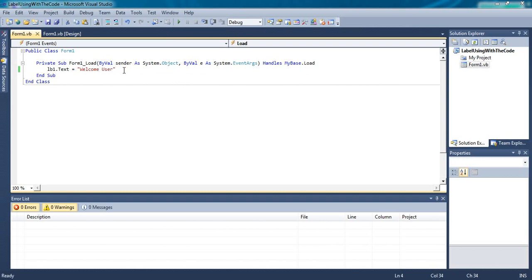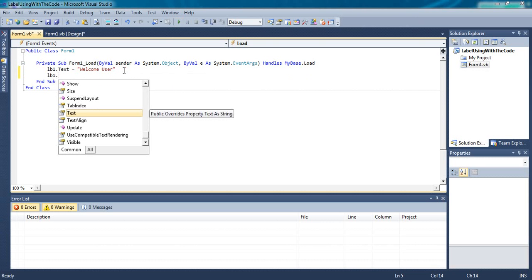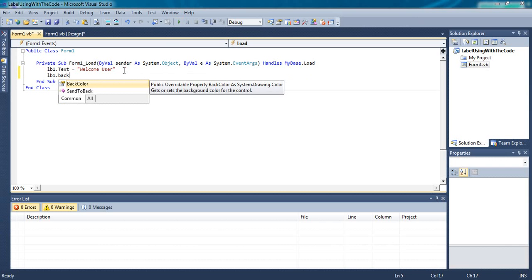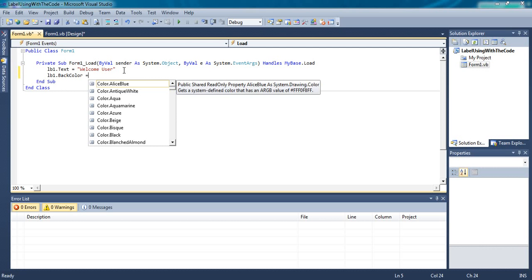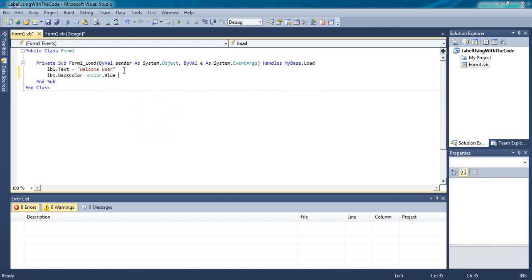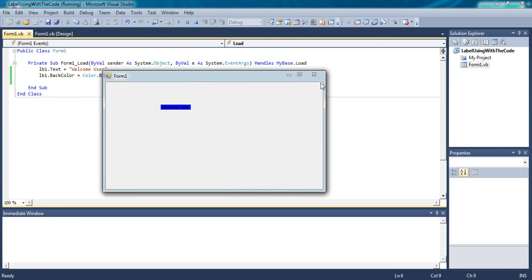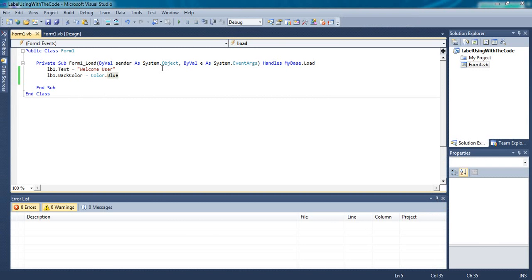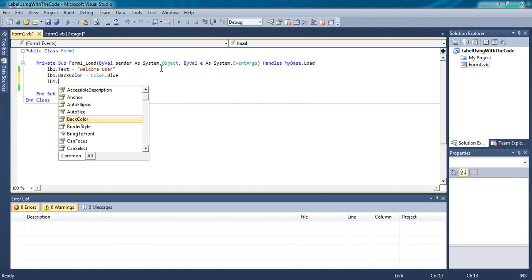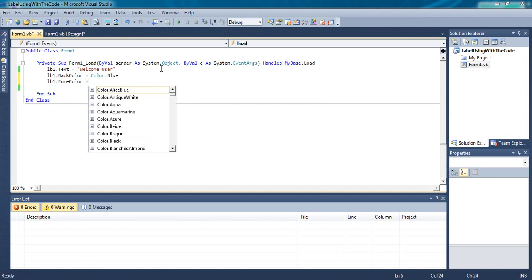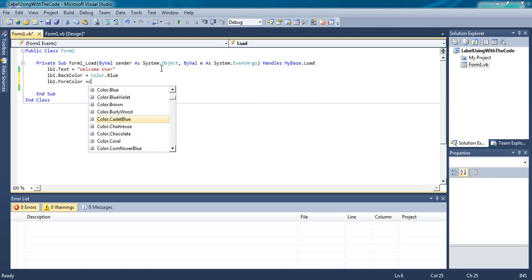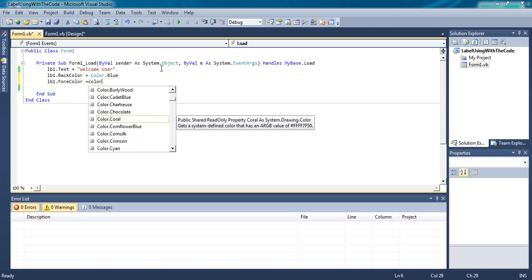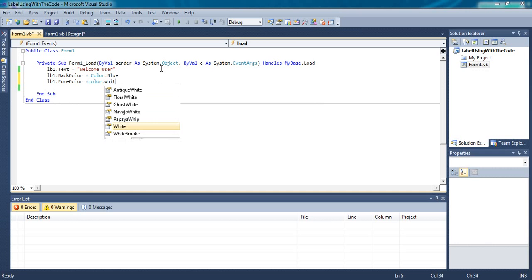The second is Back Color. LB1 dot Back Color equals to. You can select any color from here, like Color dot White. If you keep on practicing you can directly write the code without looking at the dropdown button. You can use dropdown as help if you get any confusion.